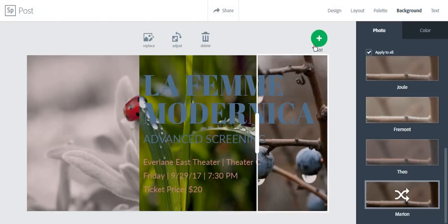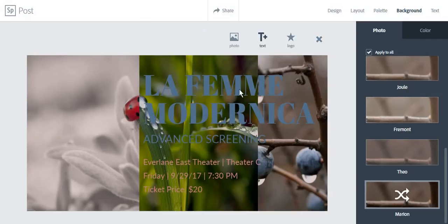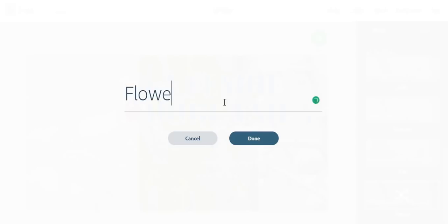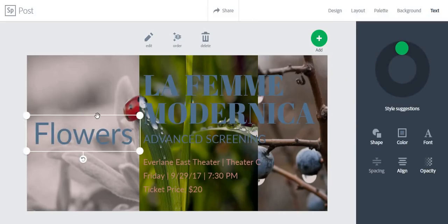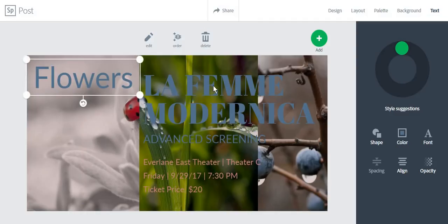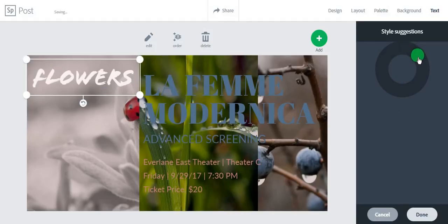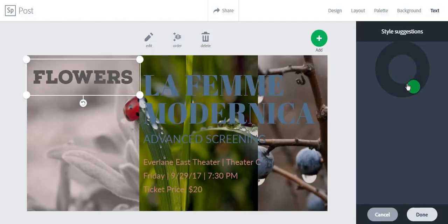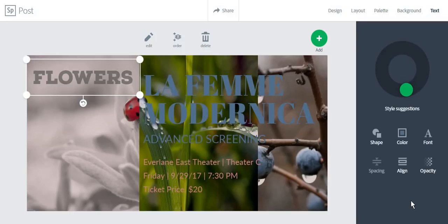Next, we are going to add some text. You just type in the text that you want, and Adobe Spark offers a style suggestions tool. You just spin it around and you do get your recommendations for what will look best on your post.